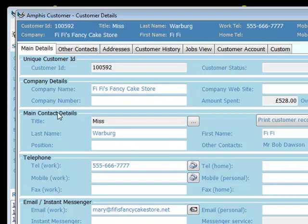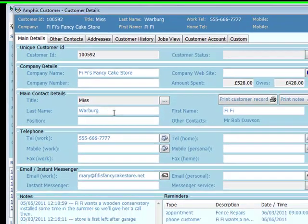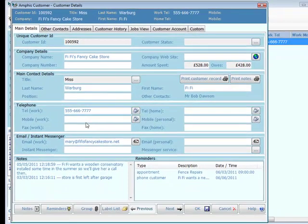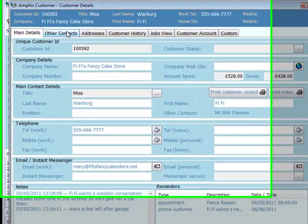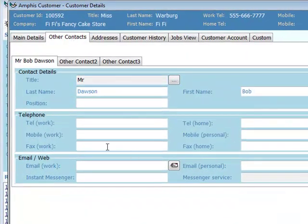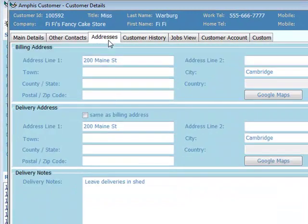We can store the main company and contact details in here: telephone numbers, email address. We've stored customer notes and set up some reminders. We can store other contact details and address information.